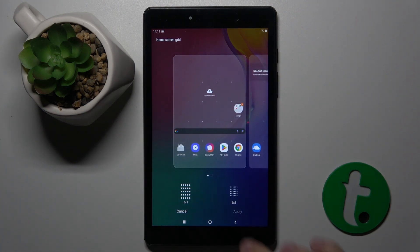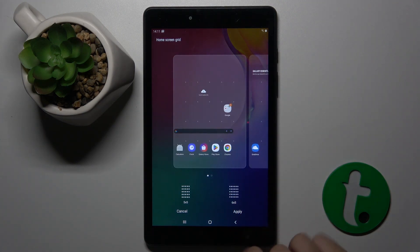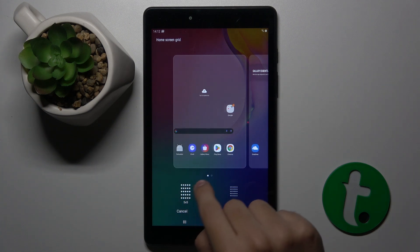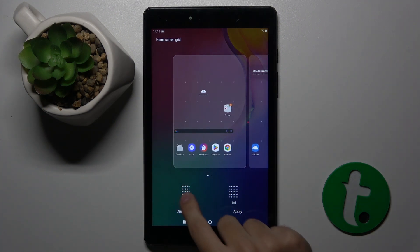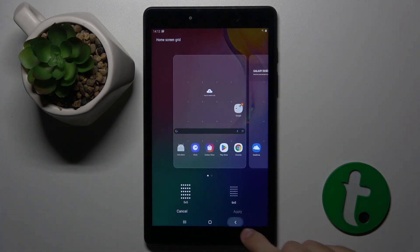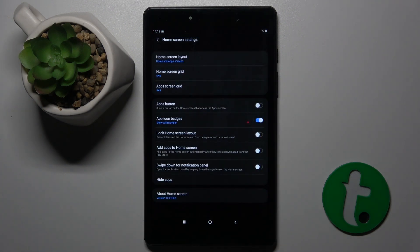Now if we choose this option the icon size is smaller, and now they are bigger. And basically that's it.